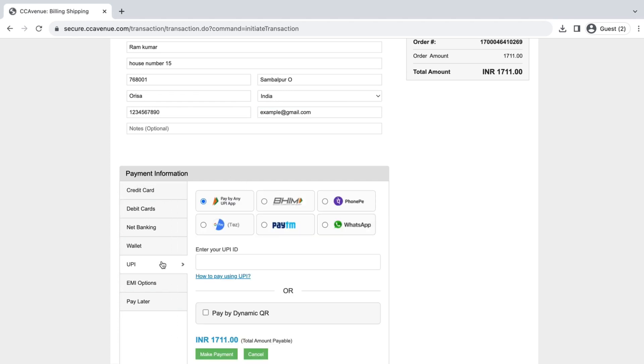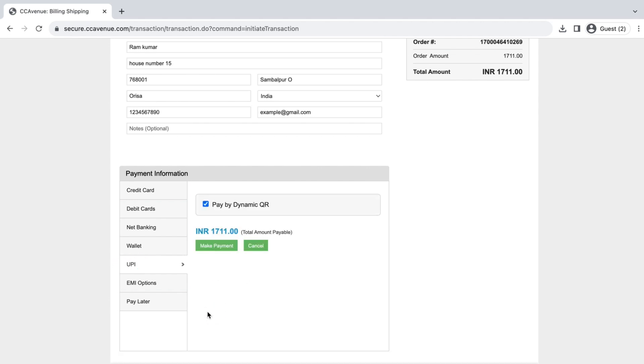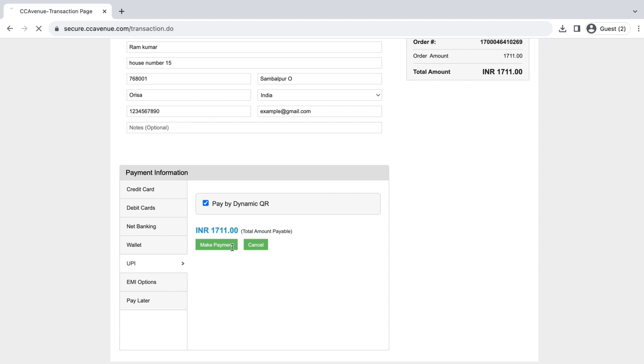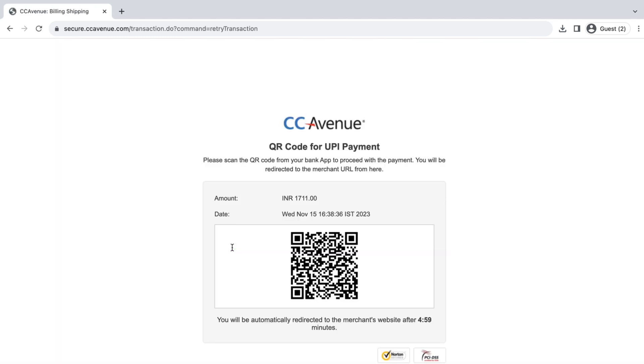The most convenient one is by clicking UPI and selecting Pay by Dynamic QR. A QR code will be created. Just scan it and pay through your phone.